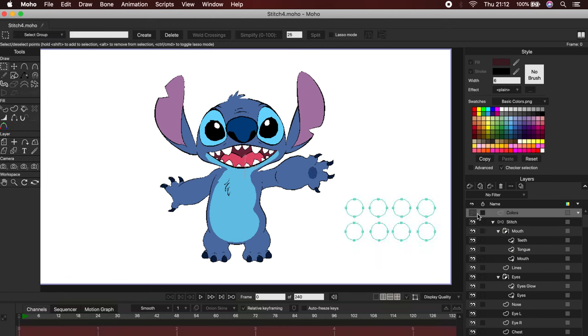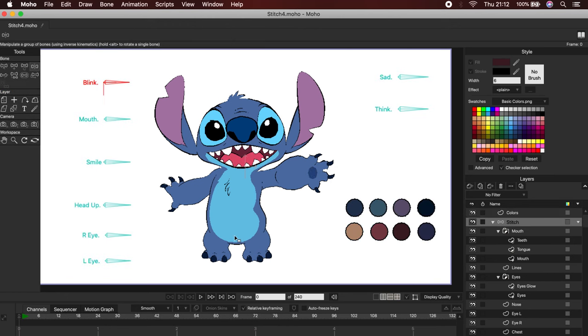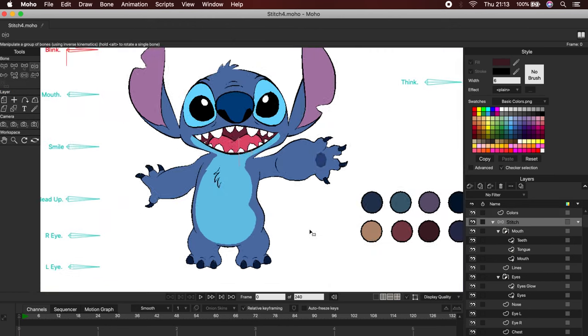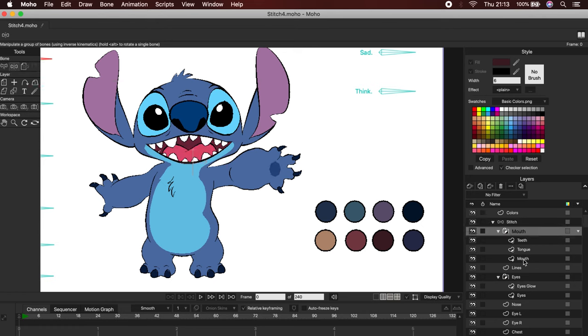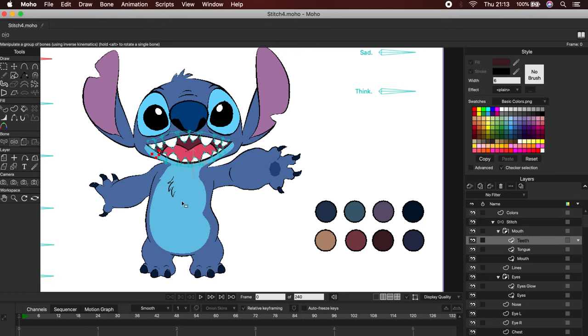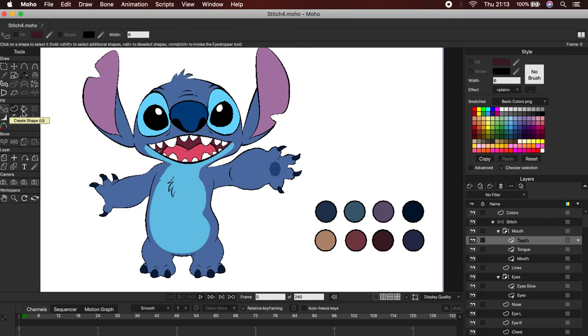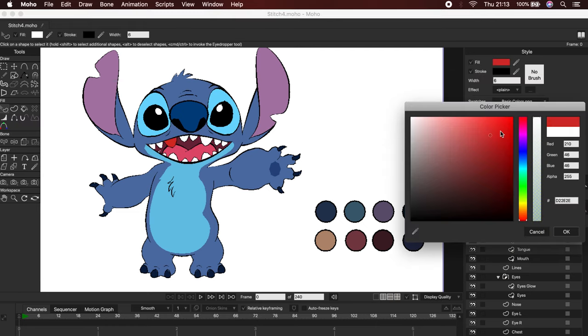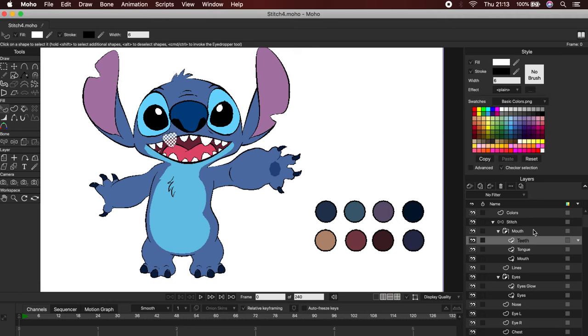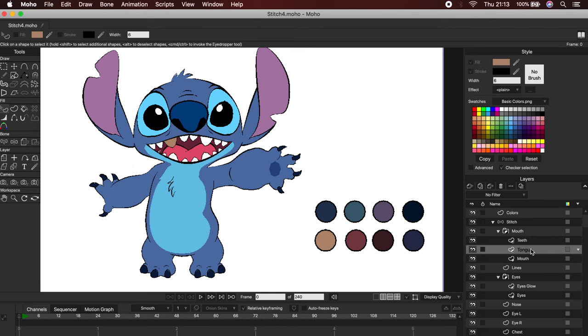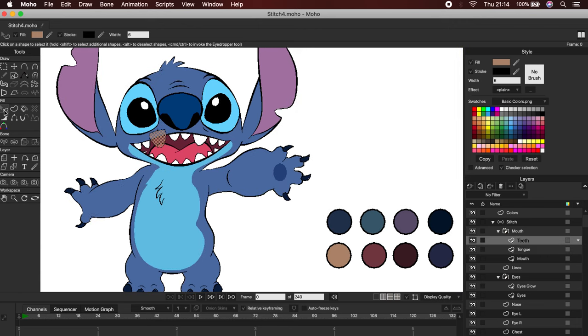Stitch actually has darker tones, so to do this, I already prepared a color palette. First select the layer. Then with the select shape tool, select the object you want. You can change the color from the color palette, or by using the eyedropper, just like in Photoshop. Okay, now we can adjust the rest of the colors.